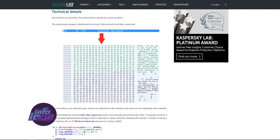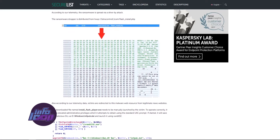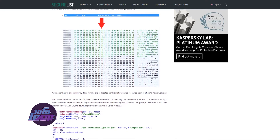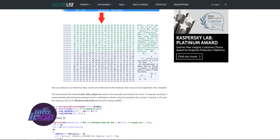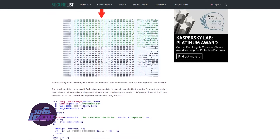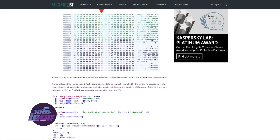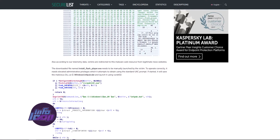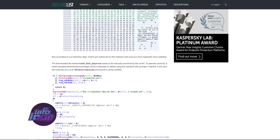After infecting the first machine, it uses the EternalRomance exploit to compromise other machines on the network. It also tries commonly used credentials, which are hard-coded, to spread.